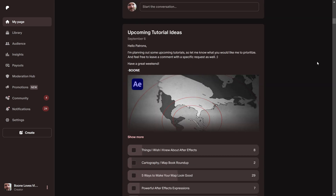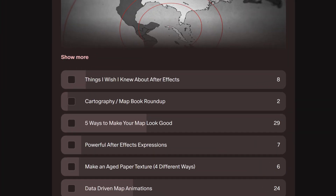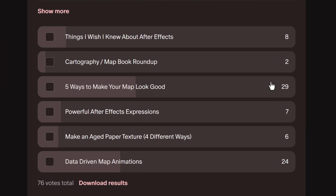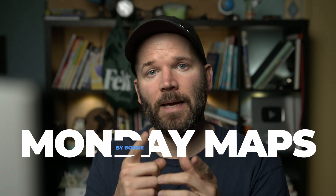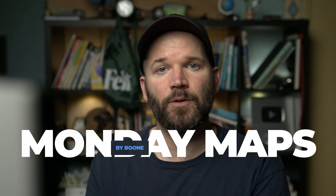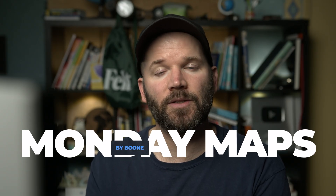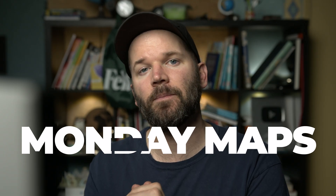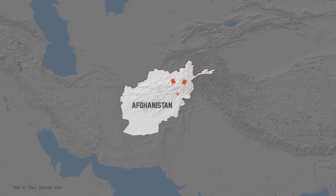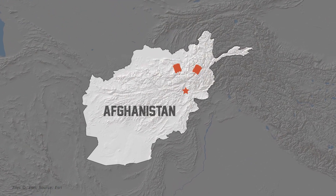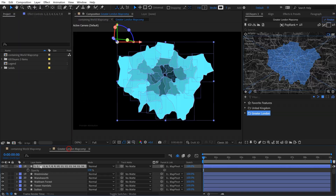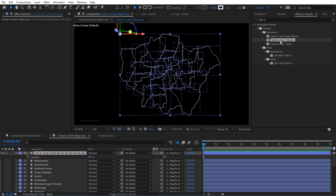My patrons voted on this tutorial: five ways to make your map look good. If you love maps and want to vote on future tutorial ideas, check out my Patreon page. If you want to master the art of map animations, go check out my masterclass — everything's linked in the description. Let's get into it.